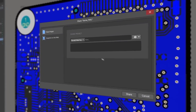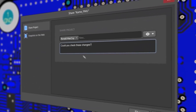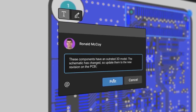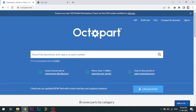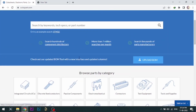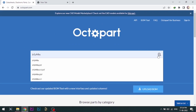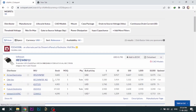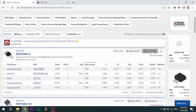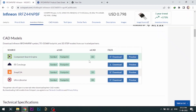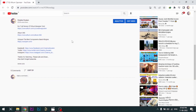With Altium 365, you can share your designs on the web and get feedback on your designs. Visit octopart.com for the best electronic component search engine by Altium. Octopart gives you the most up-to-date data like specifications, data sheets, CAD models, etc. All the links are provided in the description.